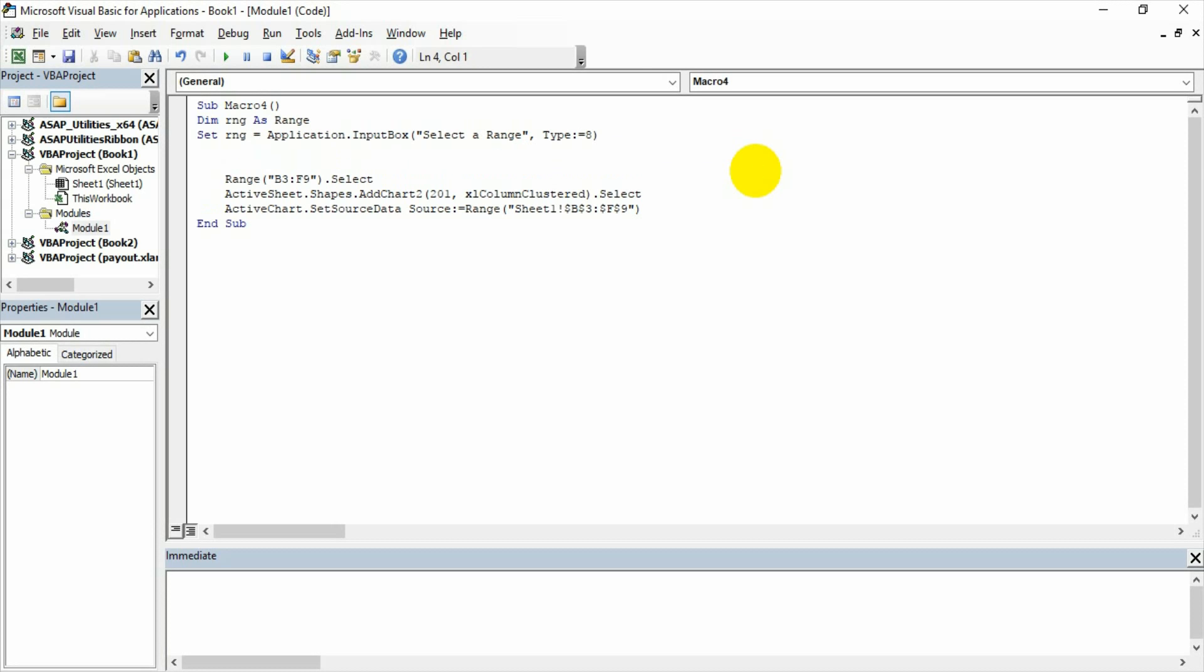Done. So my code is ready. So I have actually what I have done is the selection process, the selecting the range I have automated. Let us see how it appears.